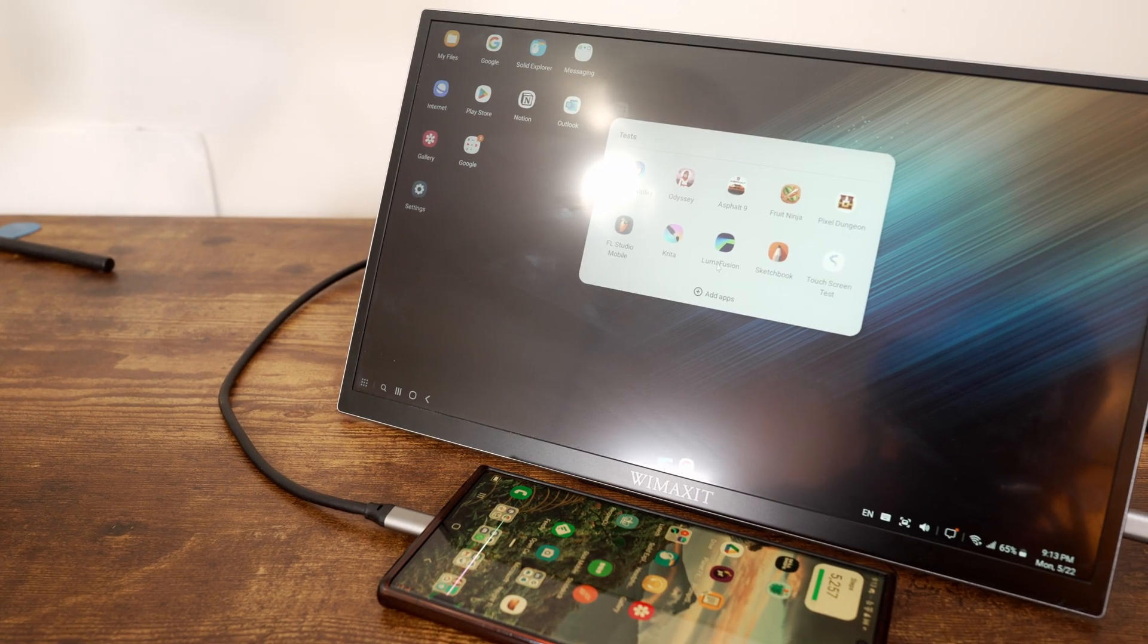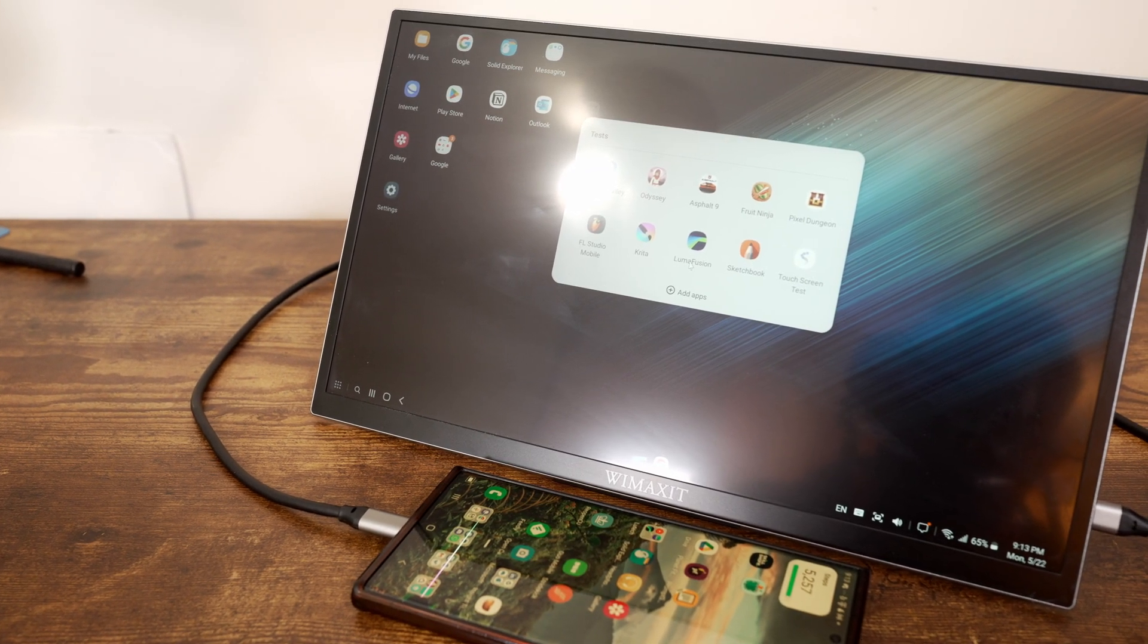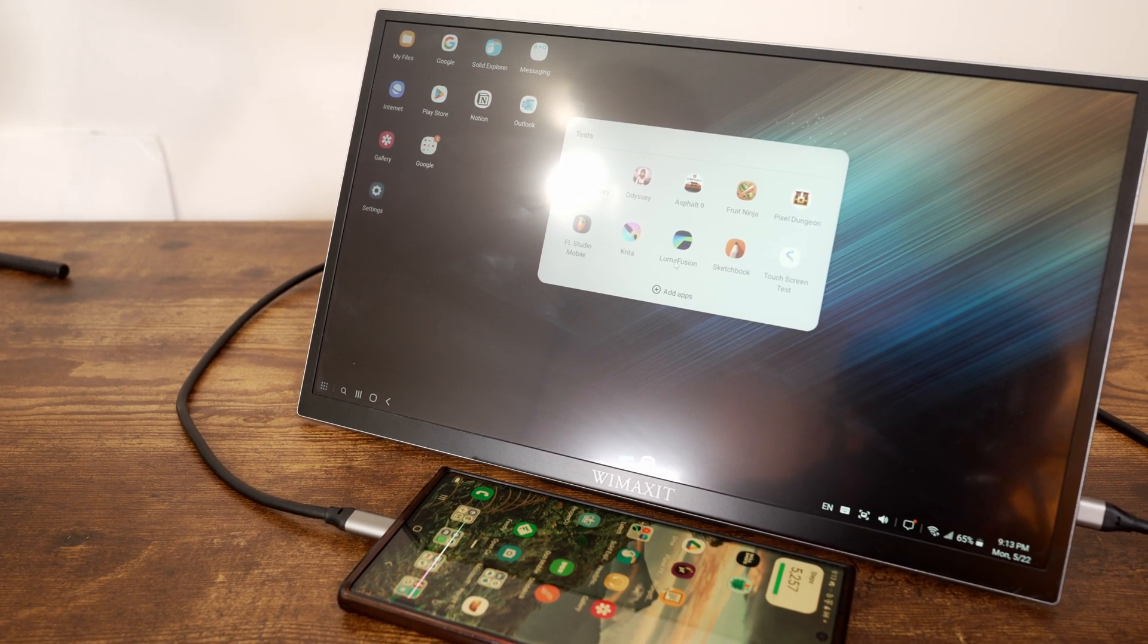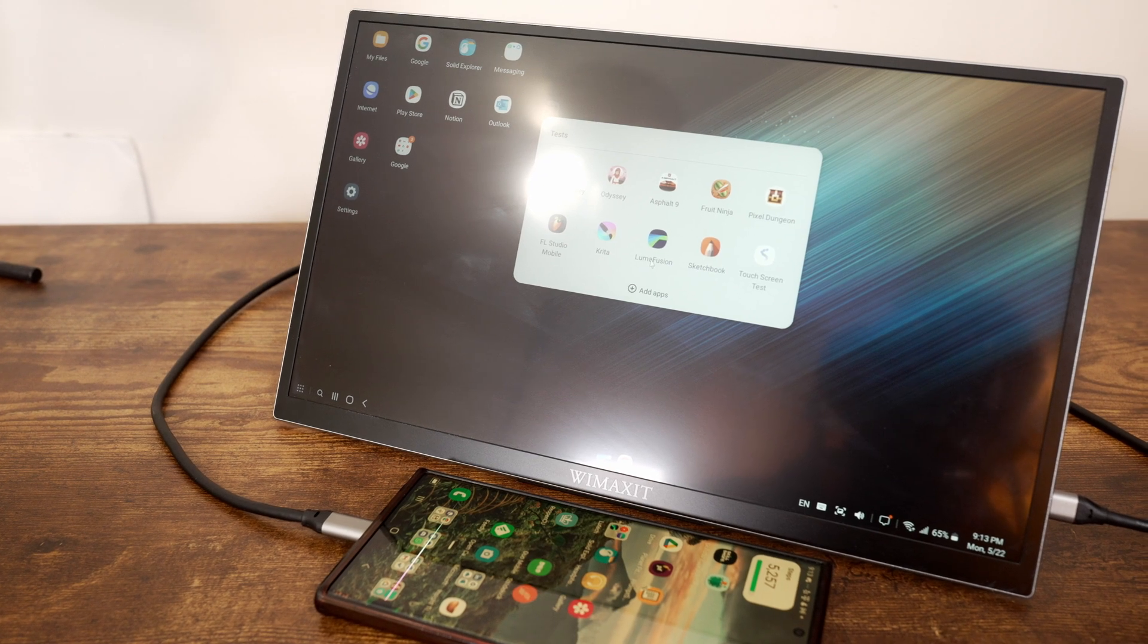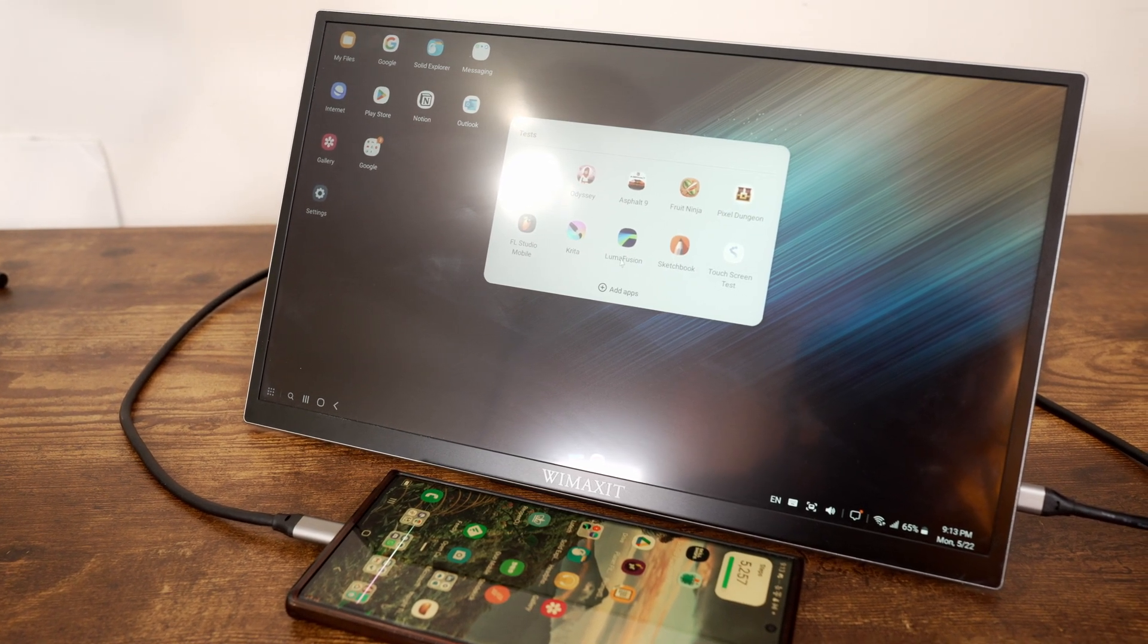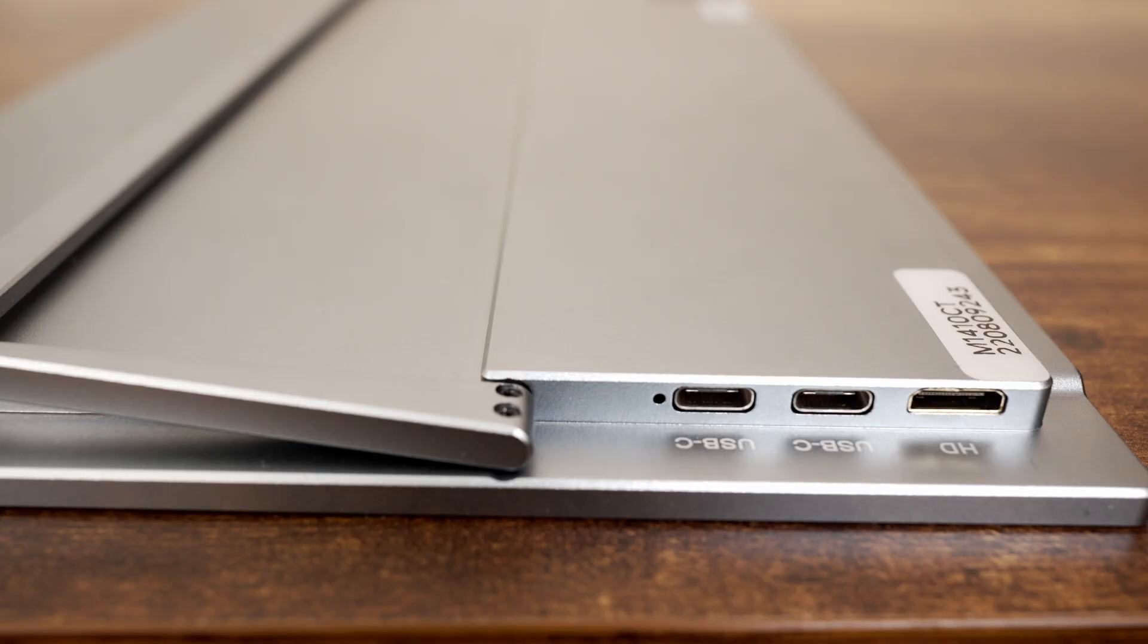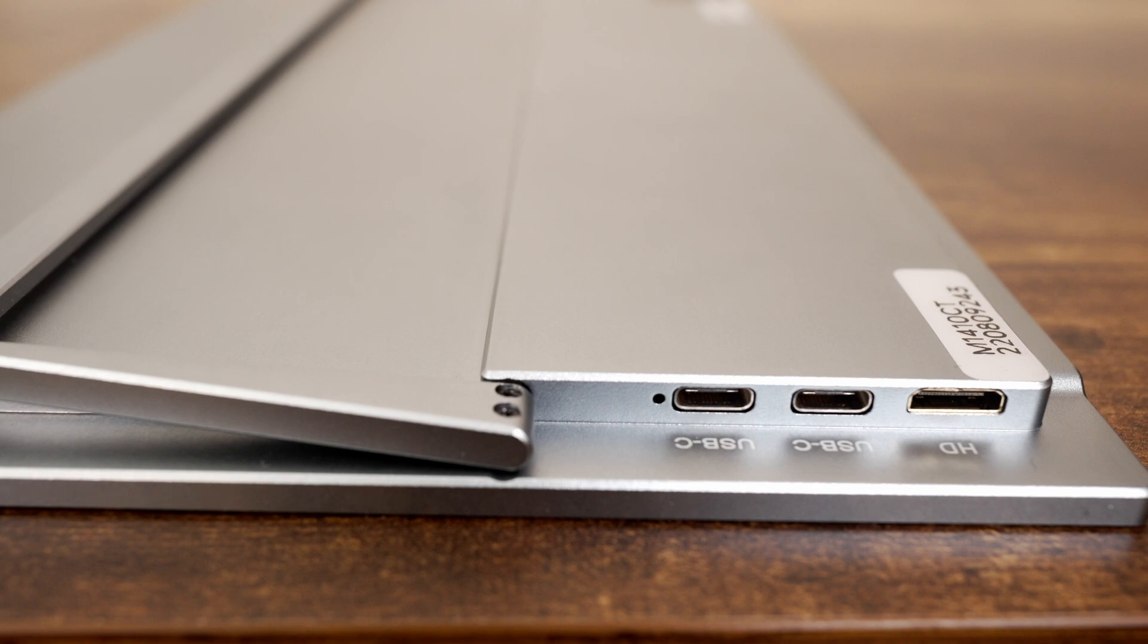If your device can output video over USB-C and can provide enough power, then all you need is one USB-C cable to use the screen. If your device can't provide enough power over USB-C, then you will need to use the second USB-C port to power the monitor with the included power adapter.